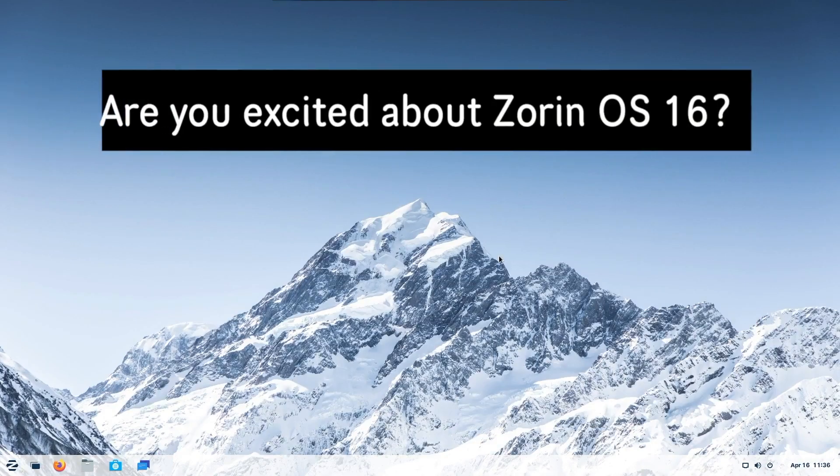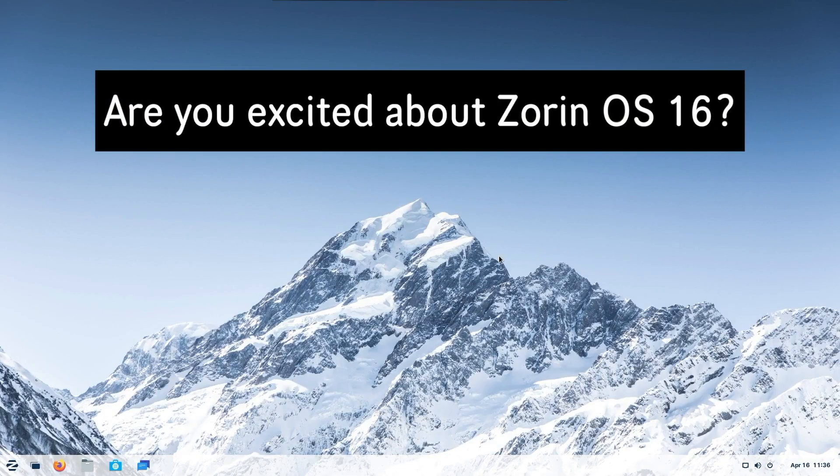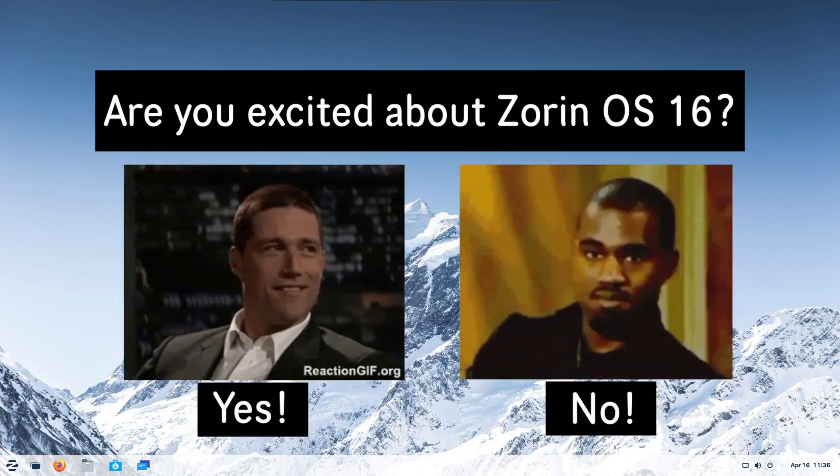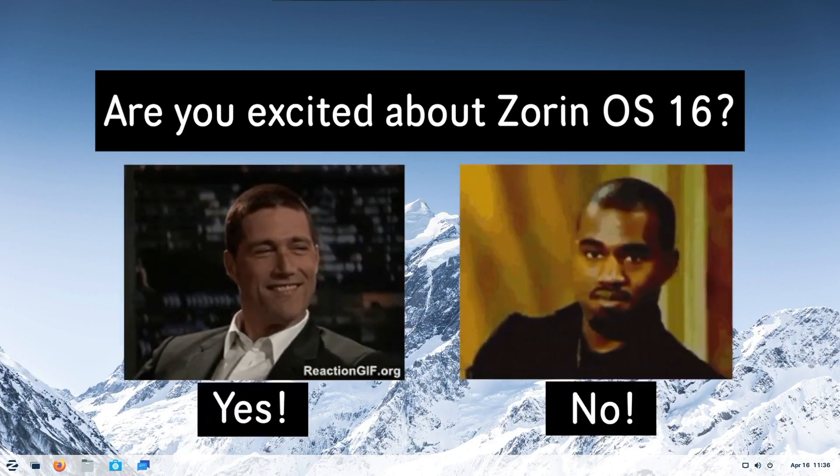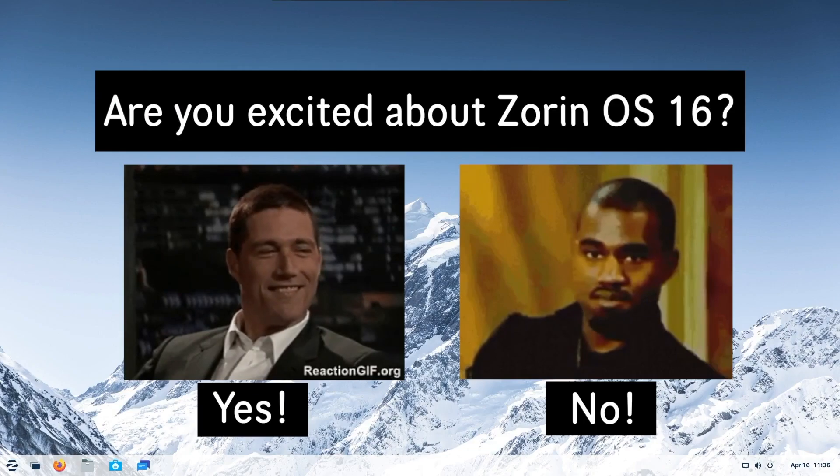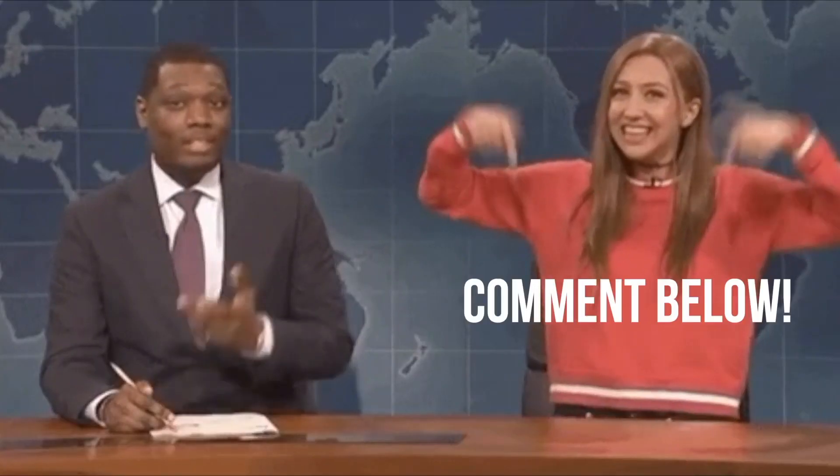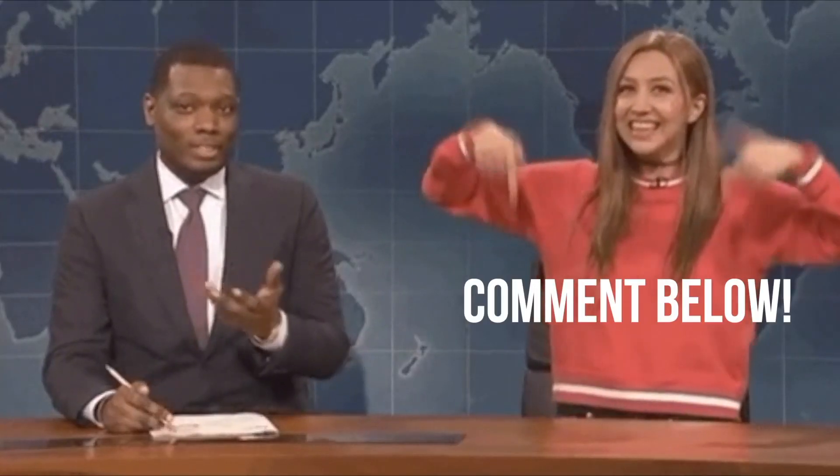So what do you think about Zorin OS 16? Excited about the UI changes? What do you like the most about it here? Let me know down in the comments below.